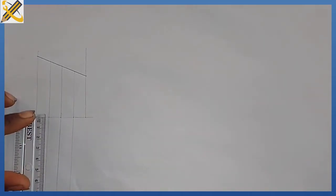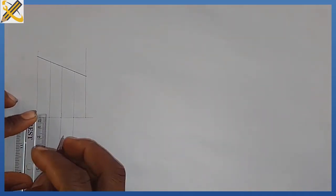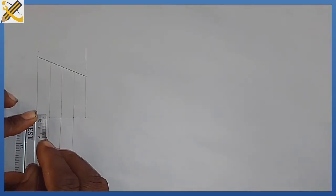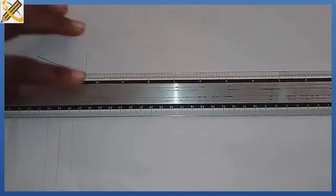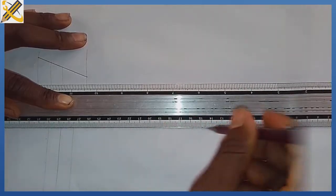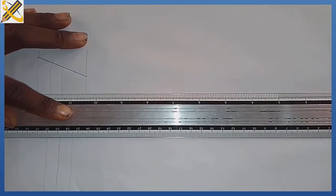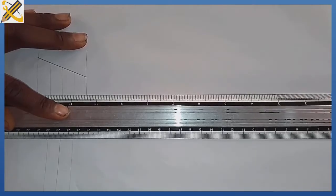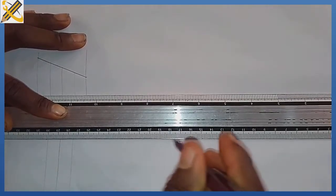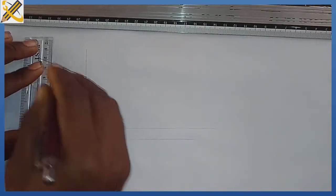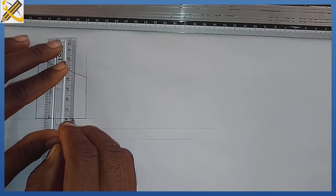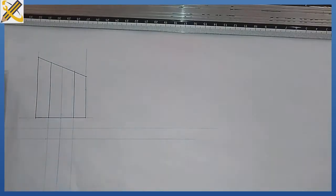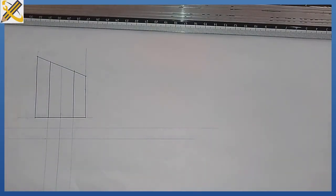So I'm going to measure. I measured 10 mm. So I'm going to develop the plan now, the plan.